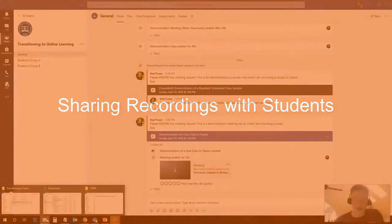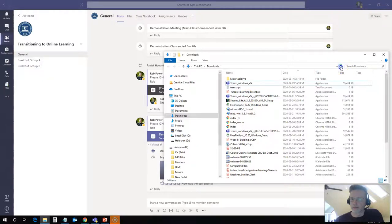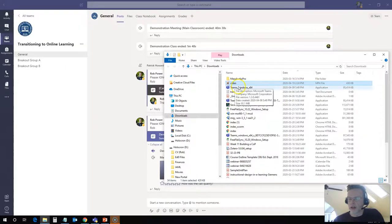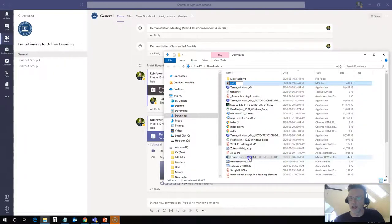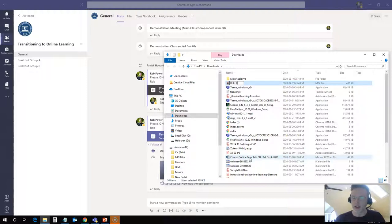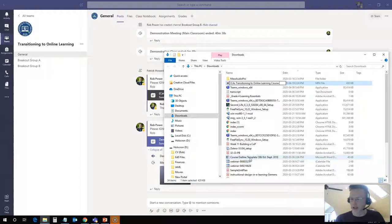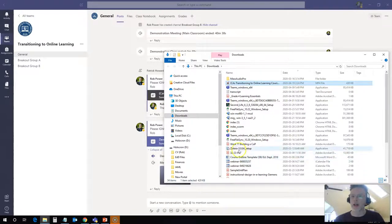It has now downloaded to my computer, so I'm going to go to my downloads area. You'll see that there's a video file here. That's the video that was just downloaded. I want to give this an easy to recognize name rather than just video, so I'm going to rename this to ICAs Transitioning to Online Learning Course, and I will give it a date, today's date, which is the 19th of April, and I'll save that file.